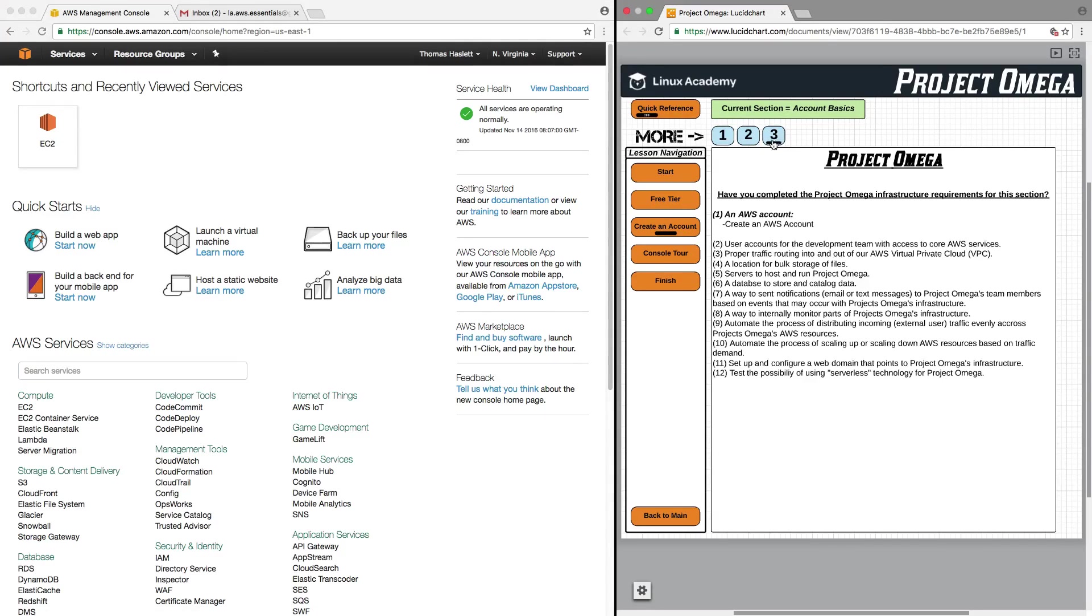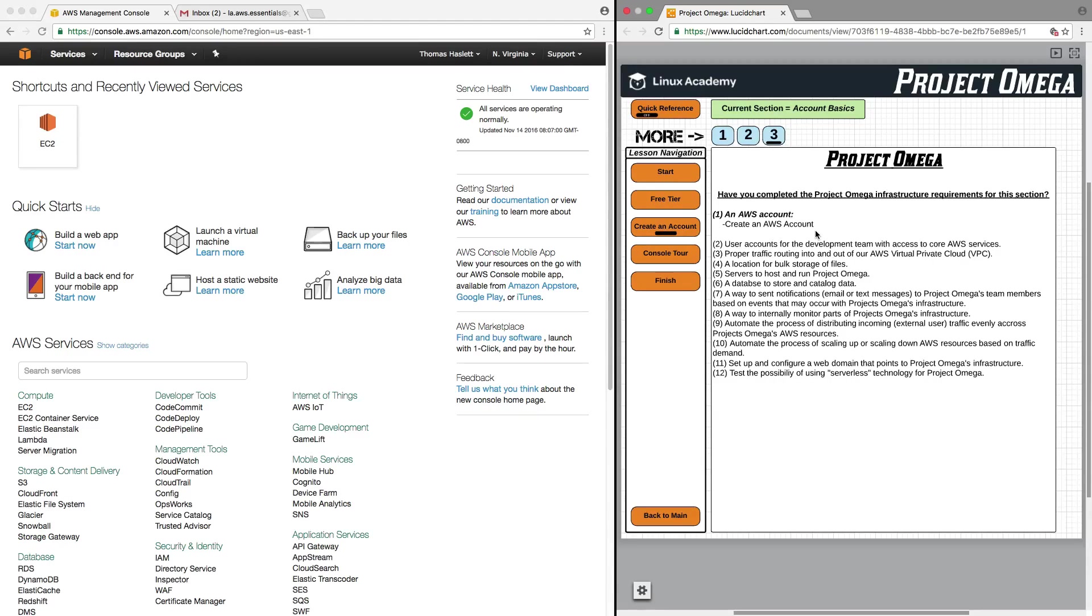Lastly, for Project Omega, the first requirement we had was to have an AWS account, and we did that. We created an AWS account. We have fulfilled the Project Omega infrastructure requirements for this section, which is great.